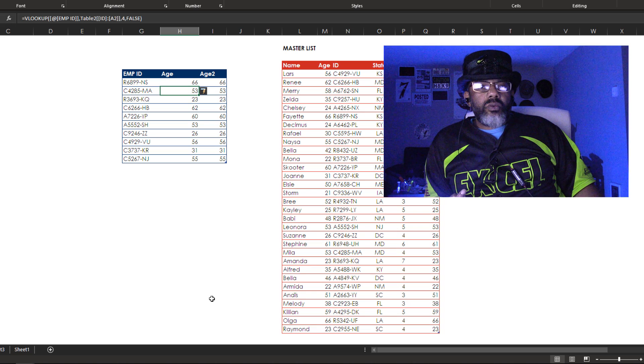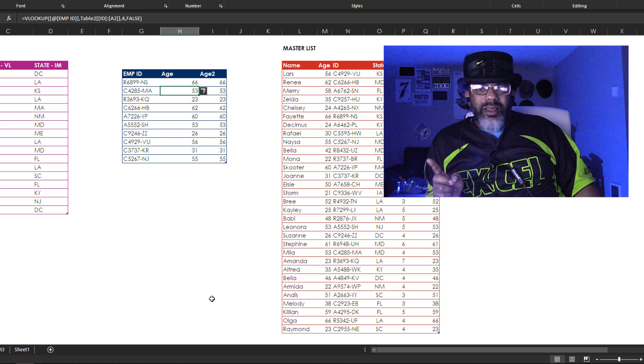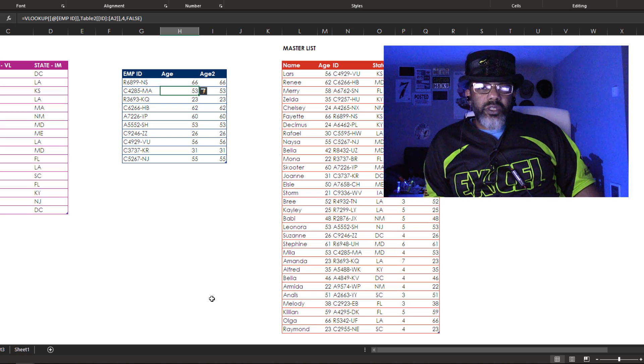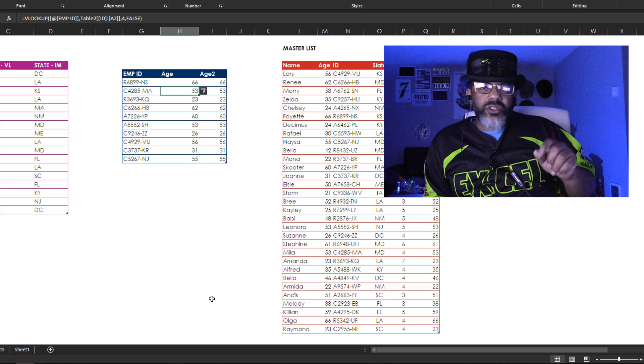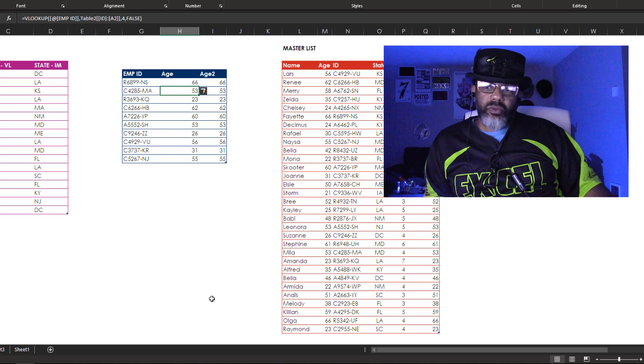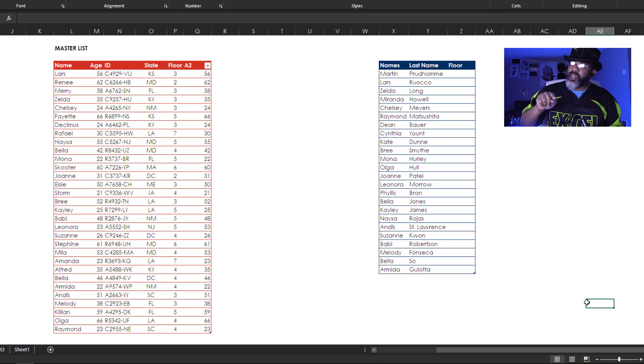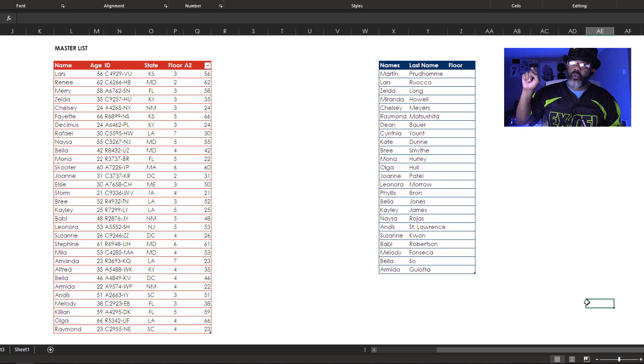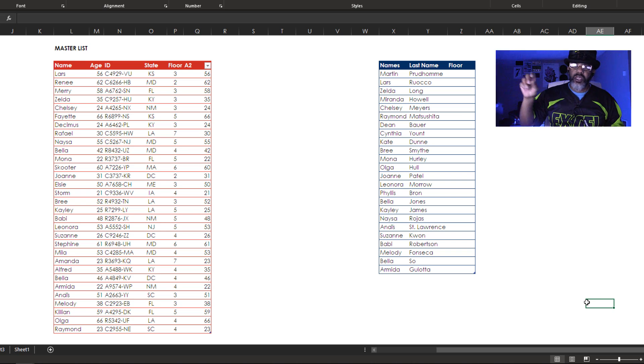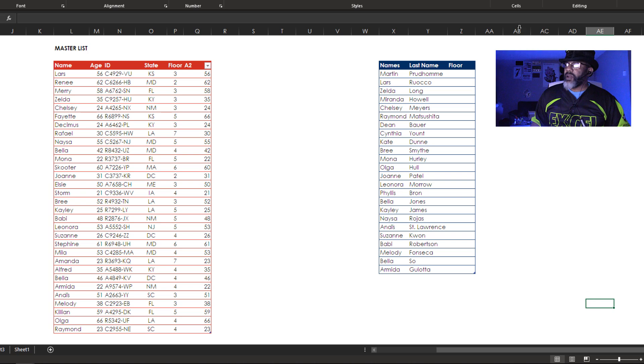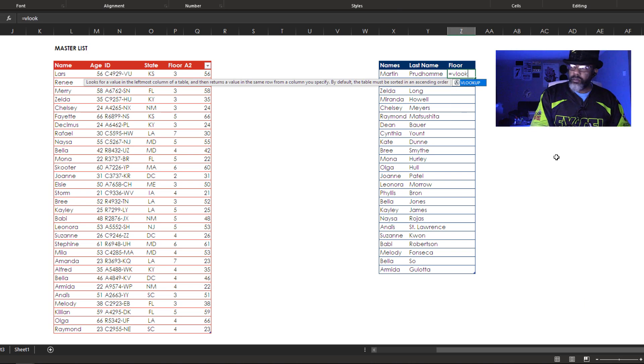Most of the time when I'm doing VLOOKUP, I'm not dealing with these kinds of situations. This is the kind of situation that I'm dealing with. Somebody says, Oz I've got these names and I want to know what floor they're on, can you email that to me. Alright fine, I'm using VLOOKUP.